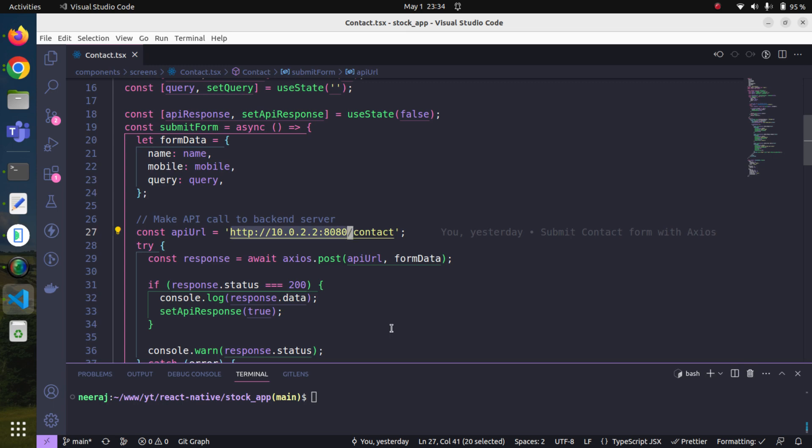Ideally the best place to store this information is in environment variables. This is why today we will move our API host information from this hard-coded value into environment.